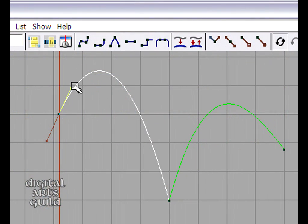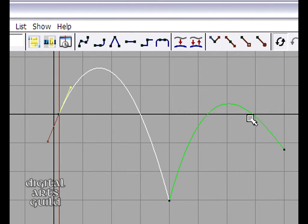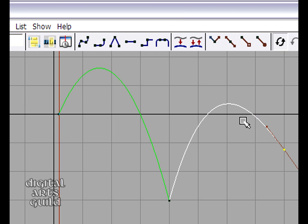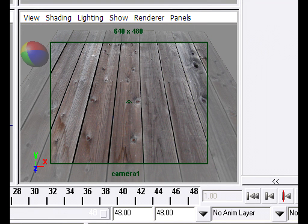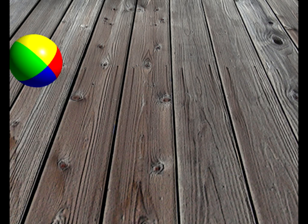This video series is all about getting familiar with the essential production workflow for animation in Maya. It's a deceptively simple project, a bouncing ball.